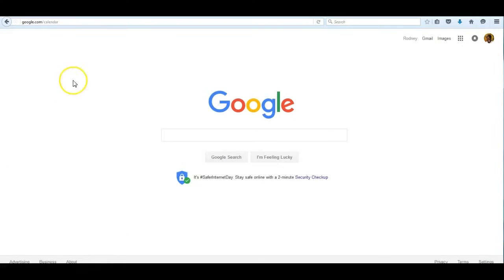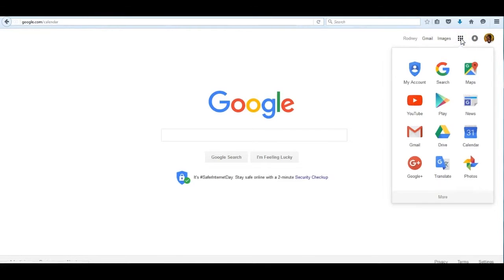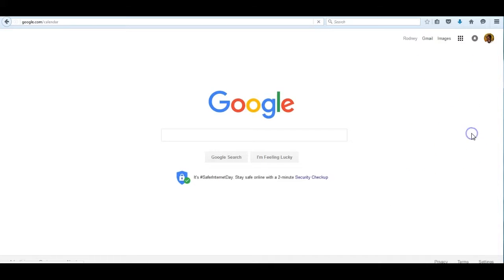To access Google Calendar, you go right up here and write in google.com/calendar, or you go over to this set of nine buttons and click on it. Then you see the logo for Google Calendar and click on it.